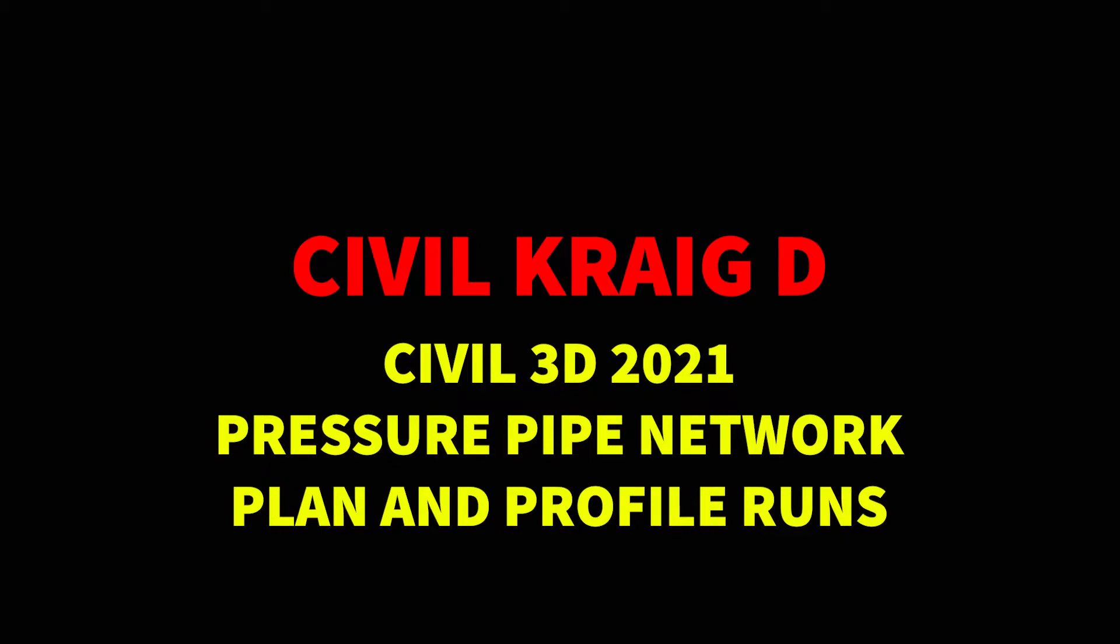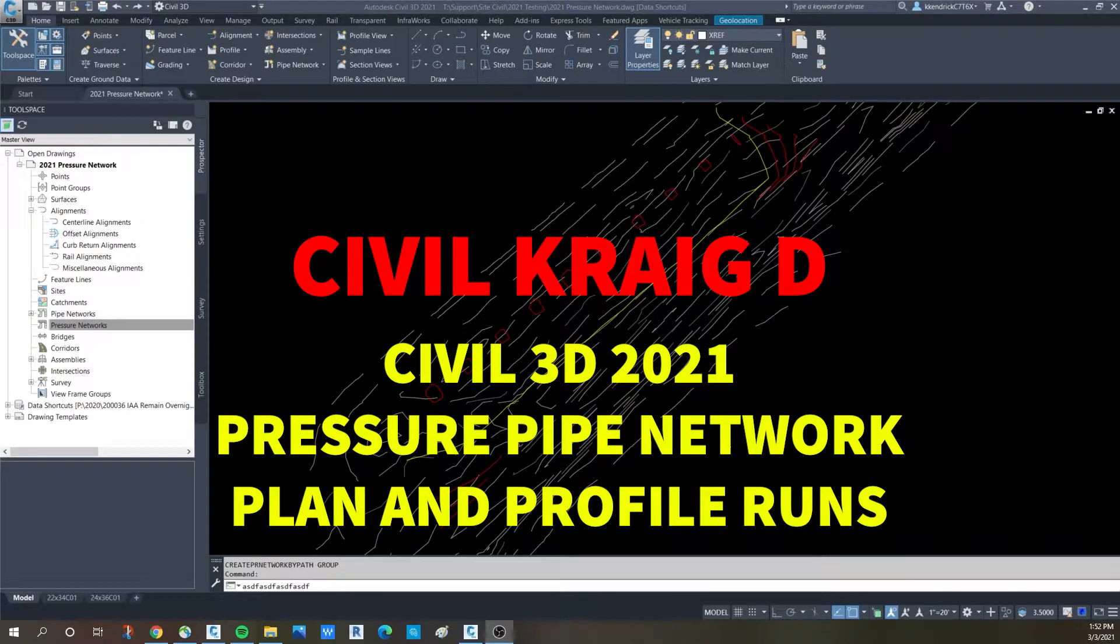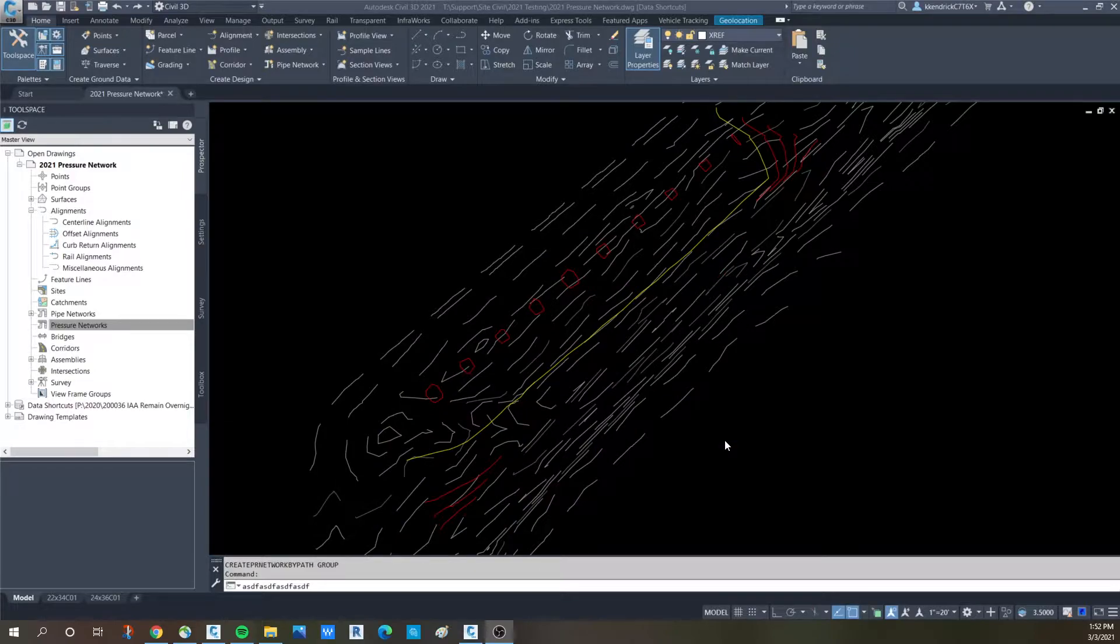Welcome to the Civil Craig D channel. Today we're going to go over the new pressure network added design elements for Civil 3D 2021.